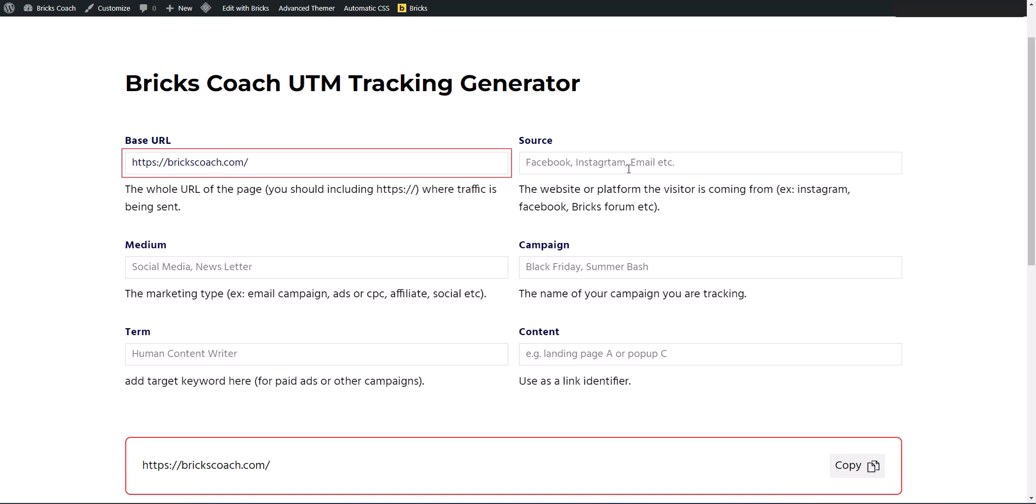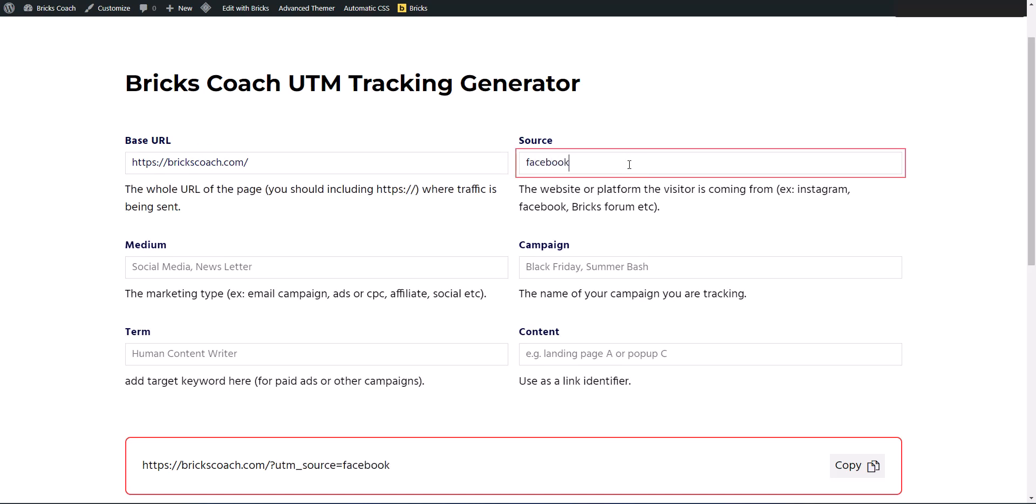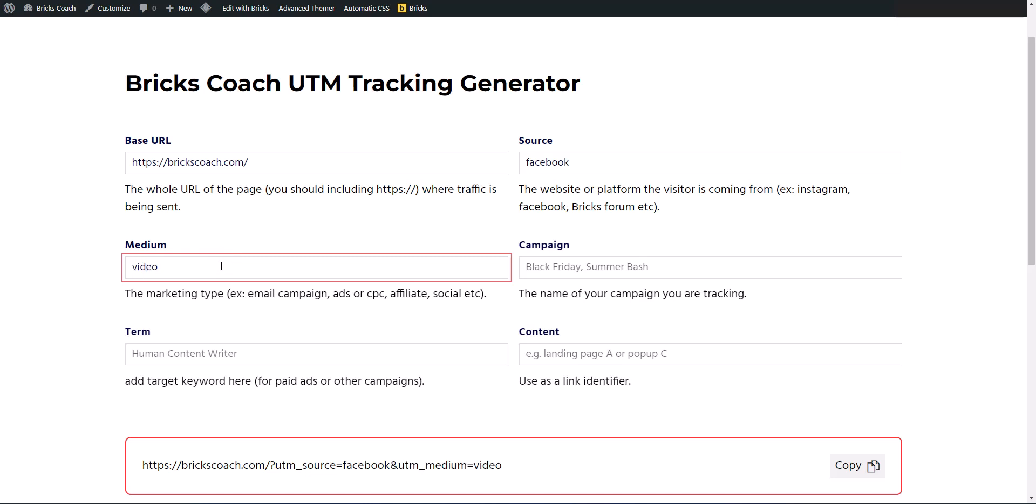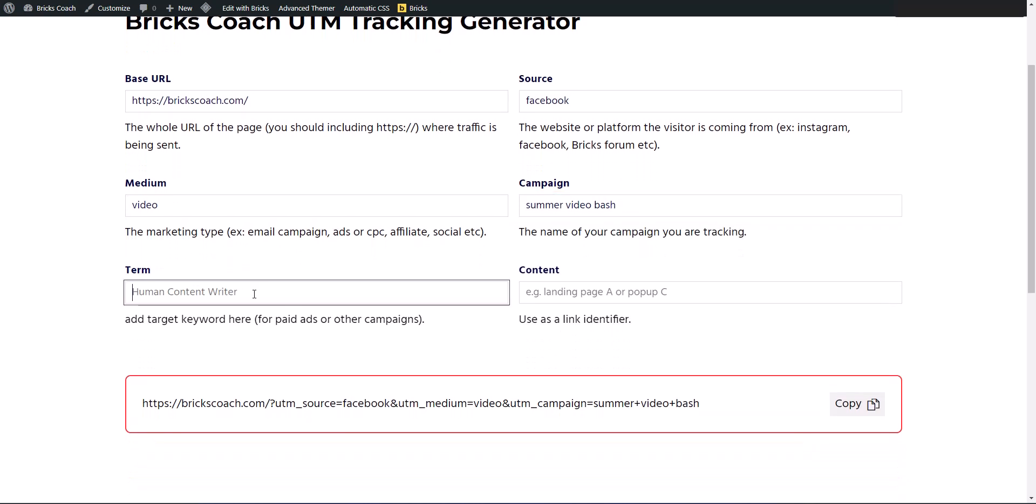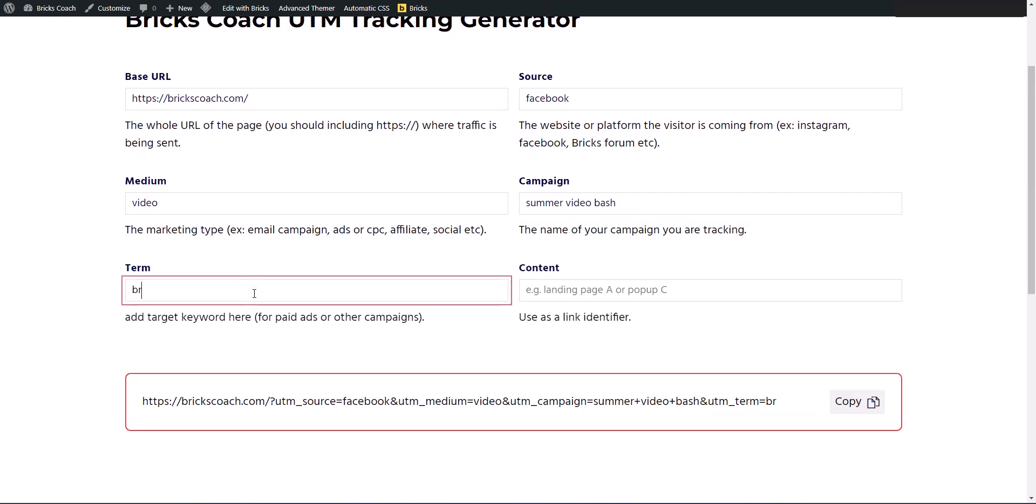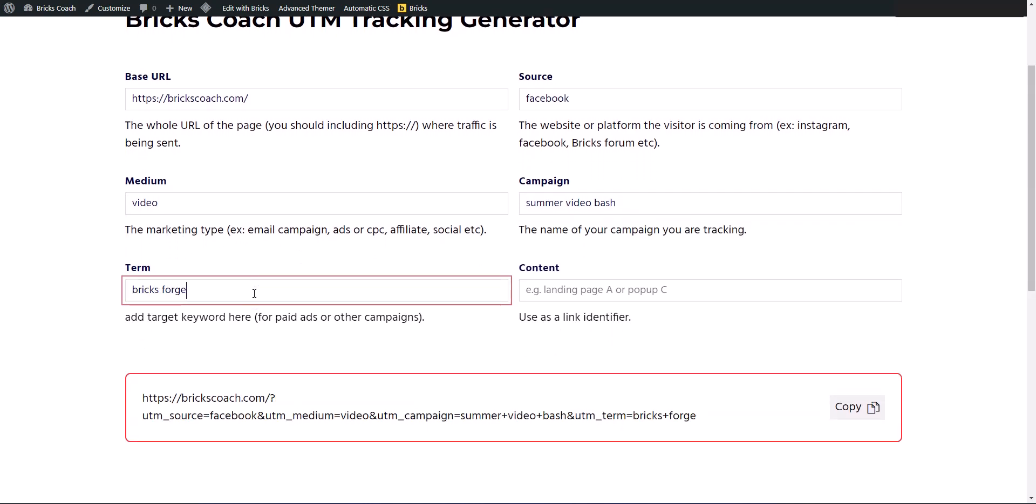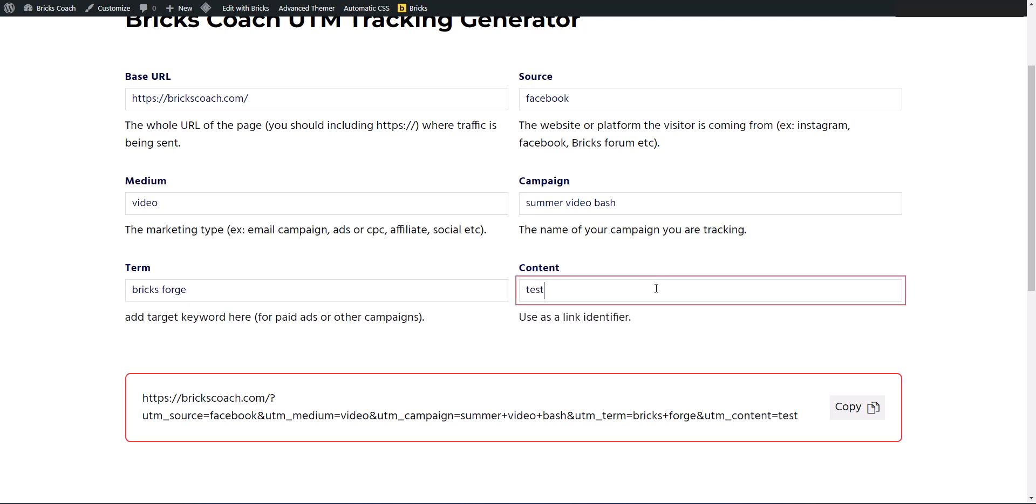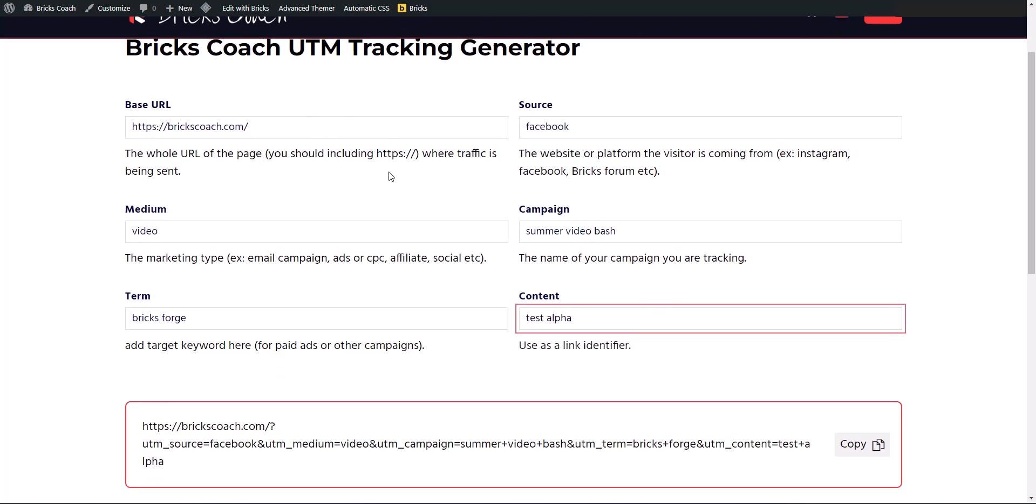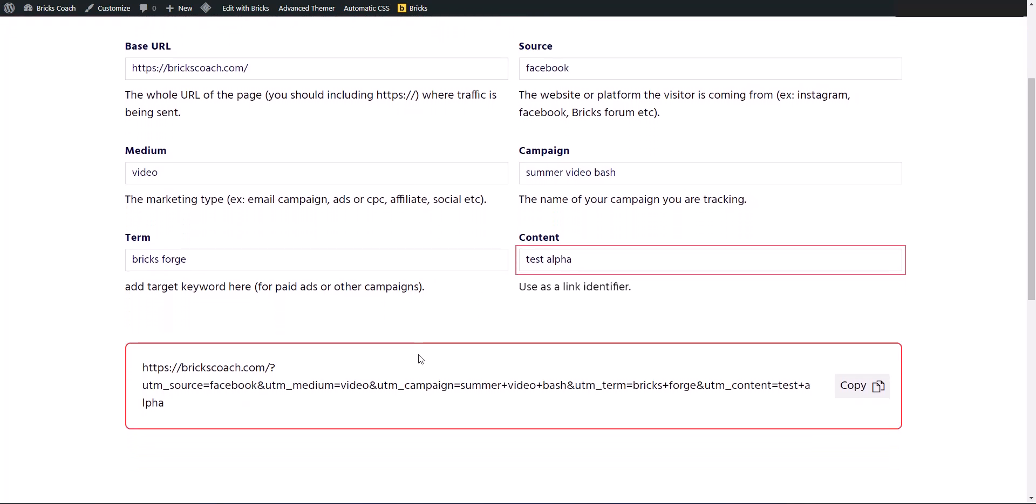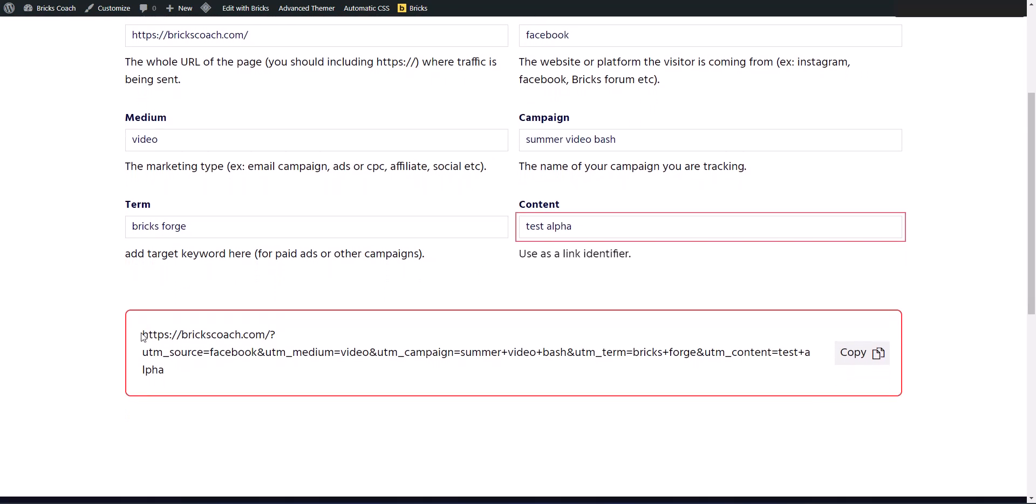Bricks coach source is going to be Facebook. Medium is video campaign is summer video bash. And this is going to be bricks forge. And this is going to be test alpha.